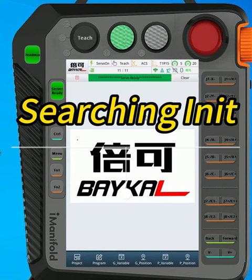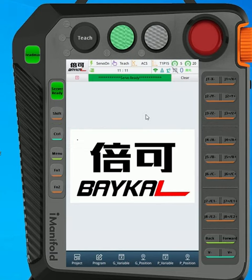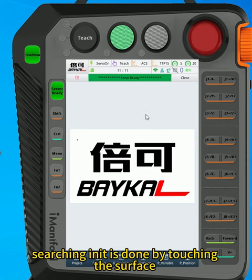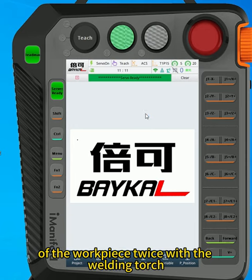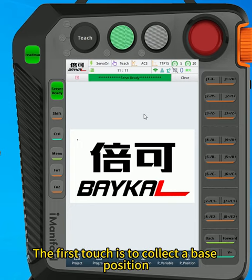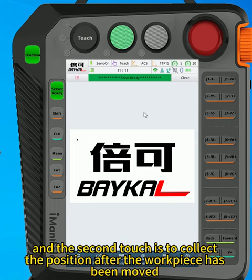Correct Understanding of Searching Init. Searching Init is done by touching the surface of the workpiece twice with the welding torch. The first touch is to collect a base position, and the second touch is to collect the position after the workpiece has been moved.